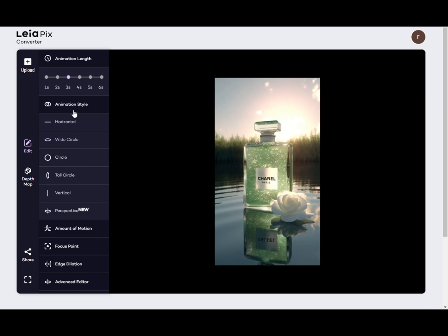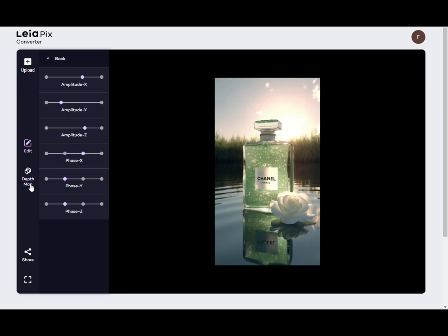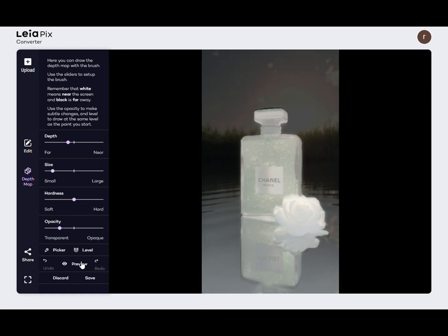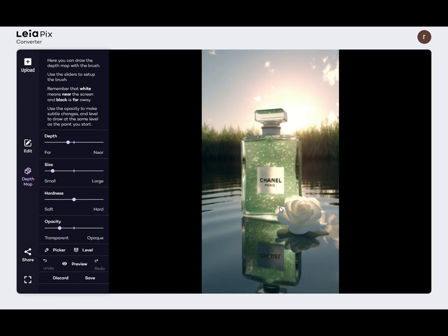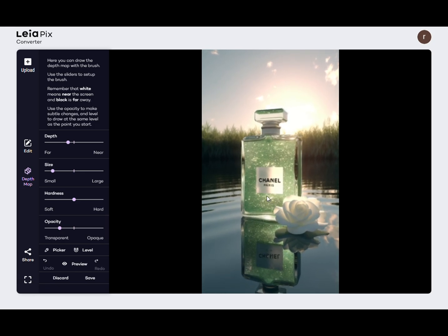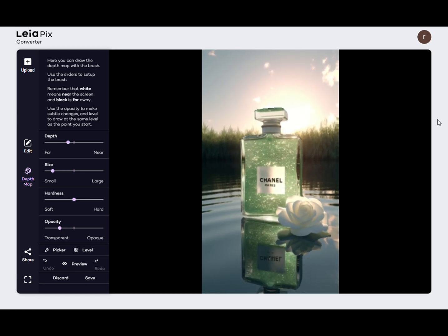There is also a Depth Map button at the bottom. Clicking it allows you to adjust the distance of each pixel point from the camera. The higher the pixel value, the brighter and further the object is from the observer. The lower the pixel value, the darker and closer the object is to the observer.